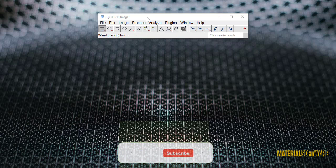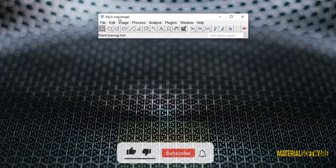Thank you for liking and following my channel, and also press the bell to be notified when a new video is uploaded.